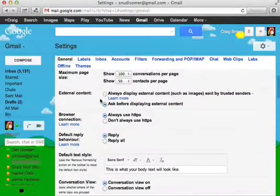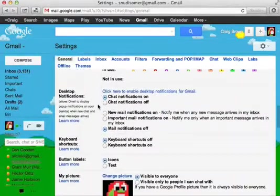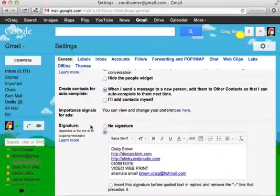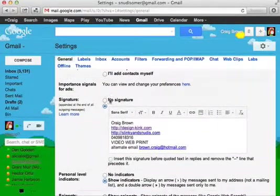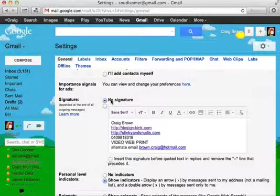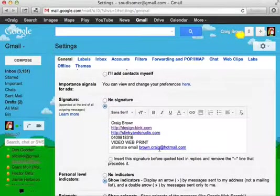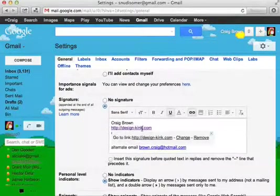When you're in the settings, scroll down to signature, and you can either have no signature or you can have a signature turned on.